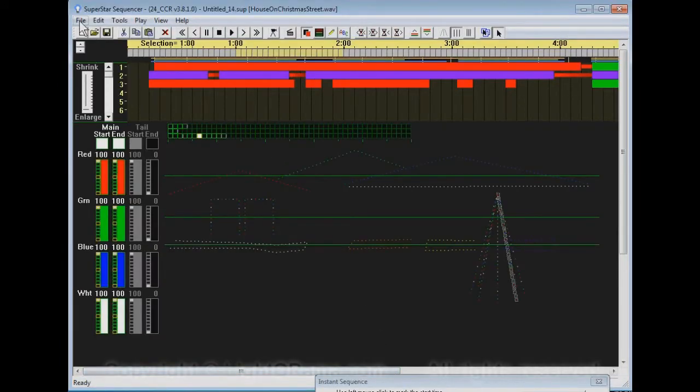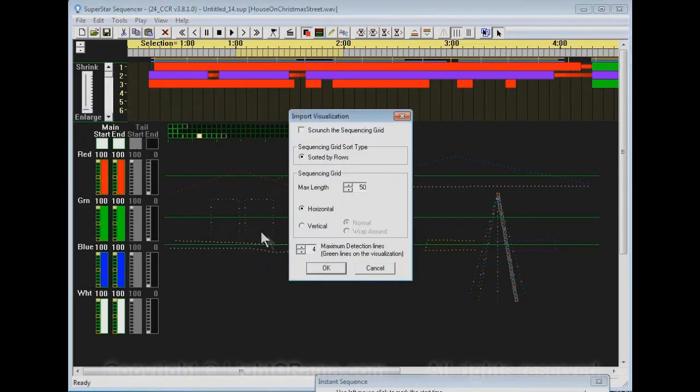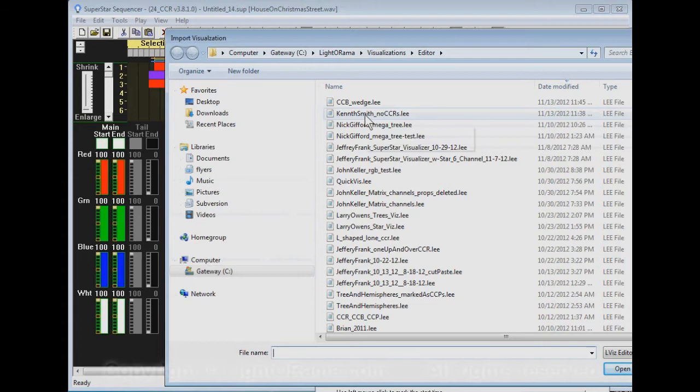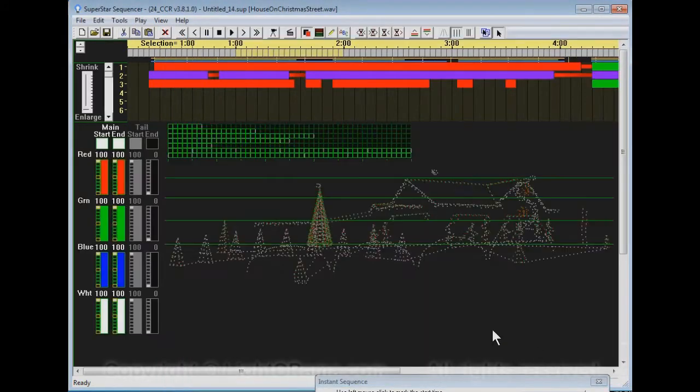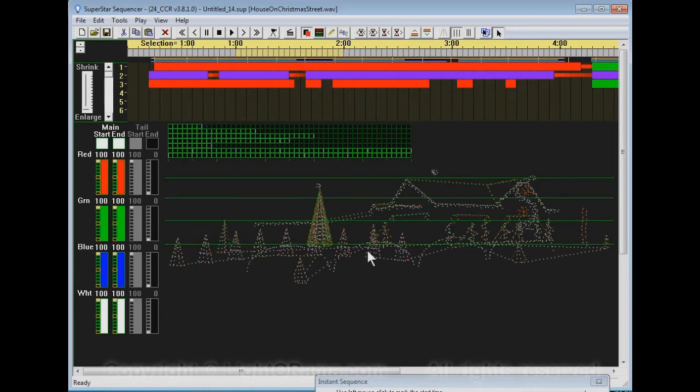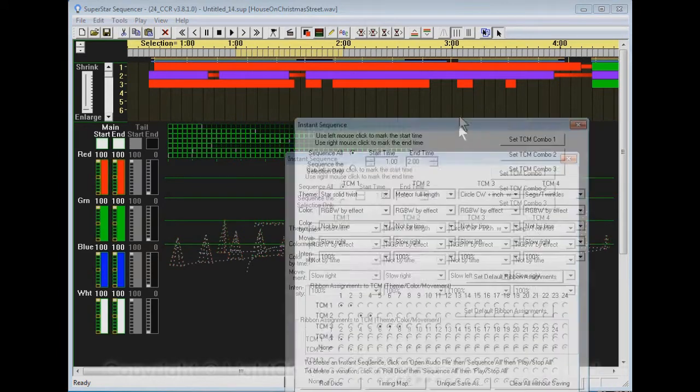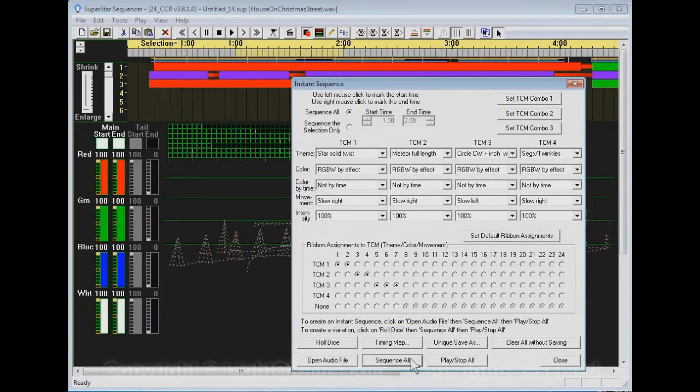So let's go back to SuperStar here. We can import that visualization file by saying file import visualization. We're just going to use all the default settings here. And we're going to select that same file, Kenneth Smith, no CCRs. And there it is. That's a really cool light display. And you'll see we have a lot more little green squares on here.